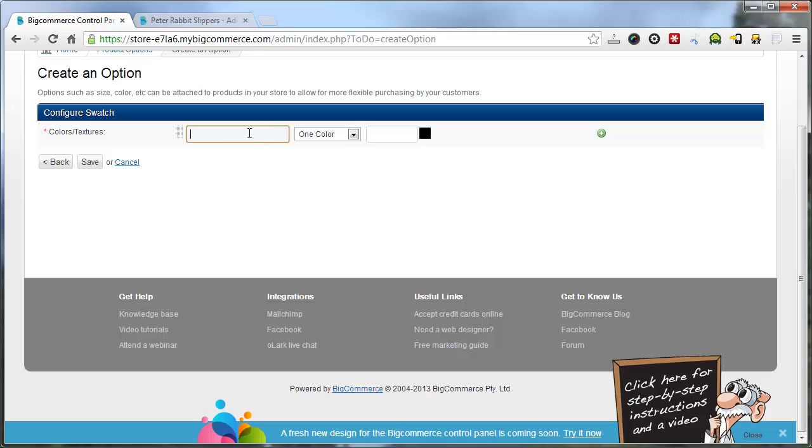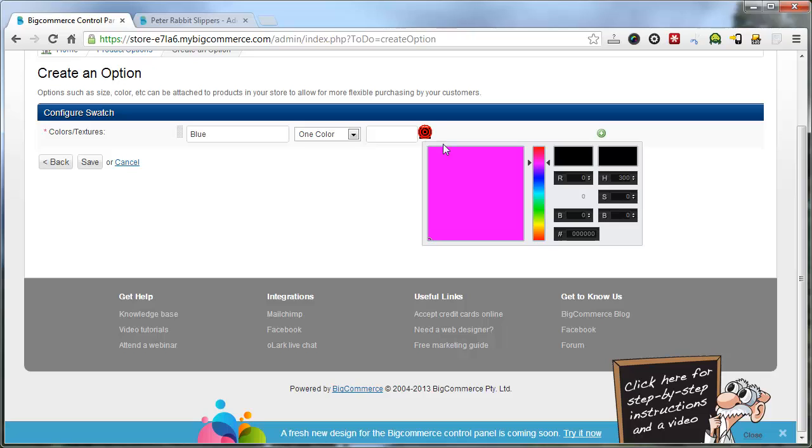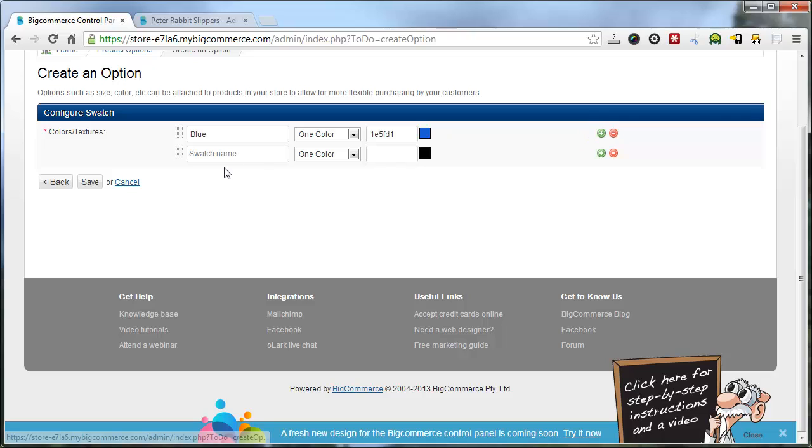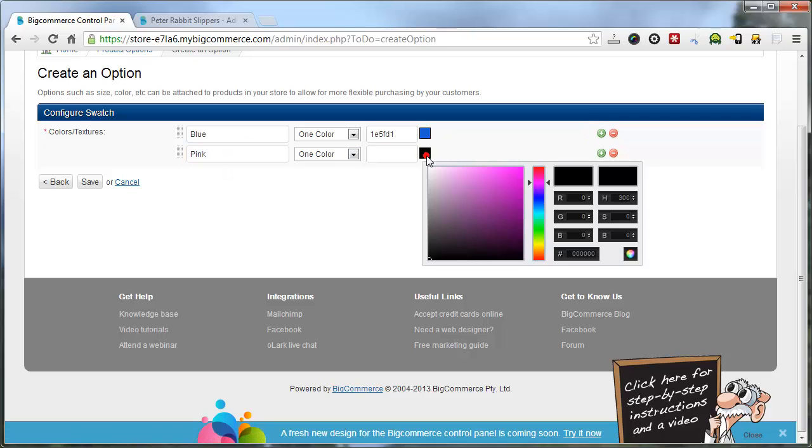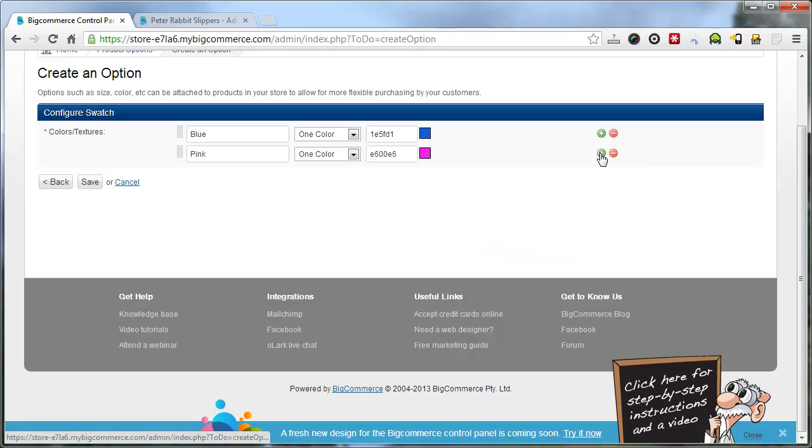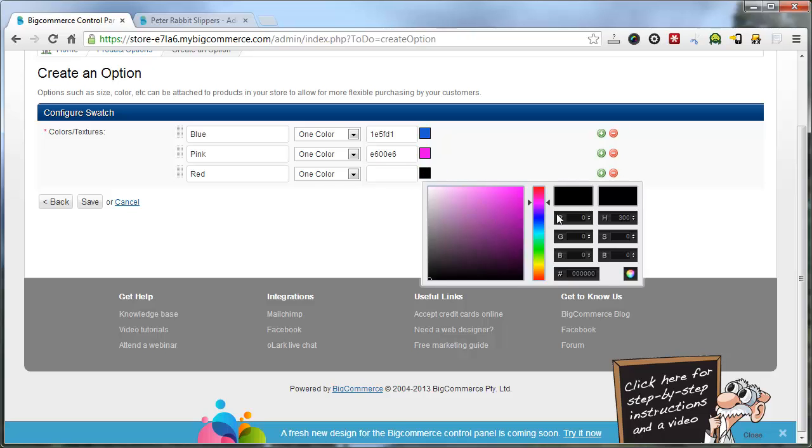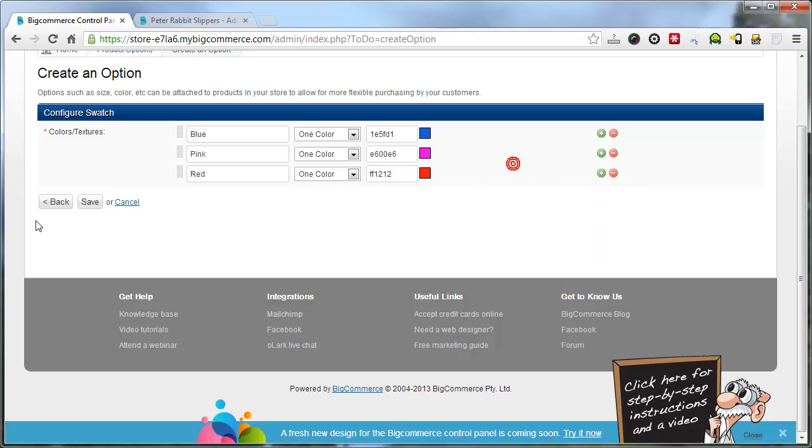And we can have blue. Let me select blue. And press plus pink. Select pink. Red. Very exciting. Then click save.